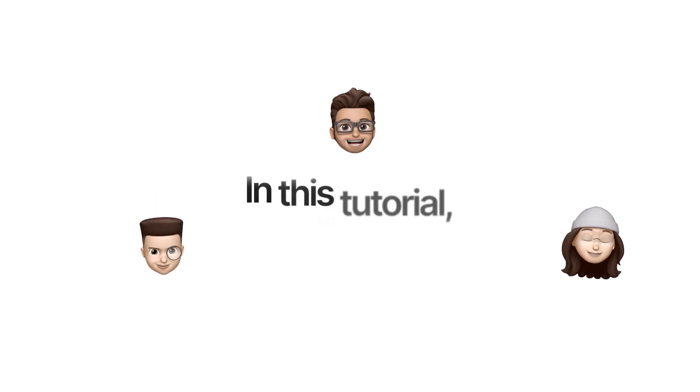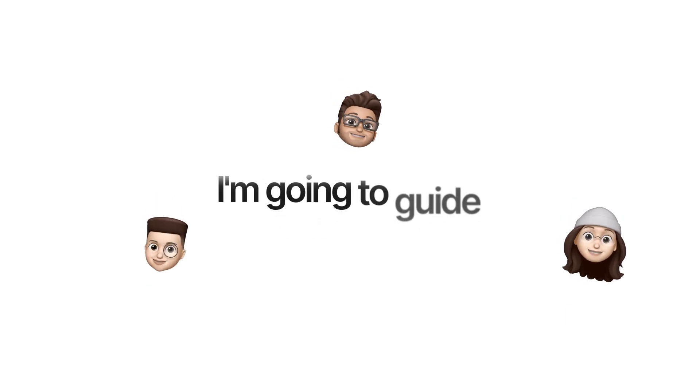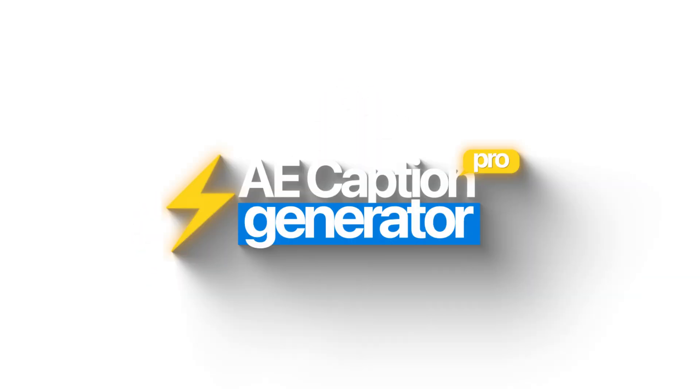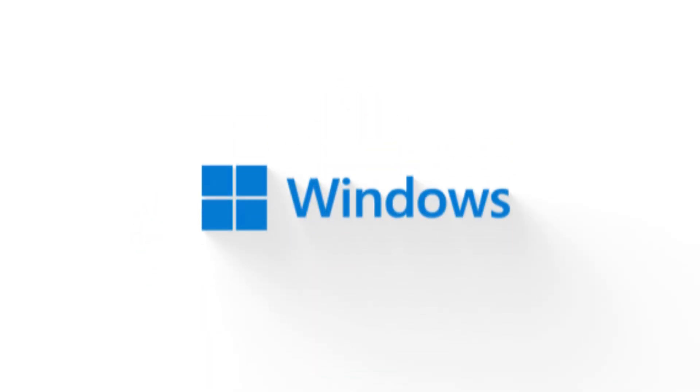Hello guys, in this tutorial, I'm going to guide you on how to install AE Caption Generator Pro in Windows.